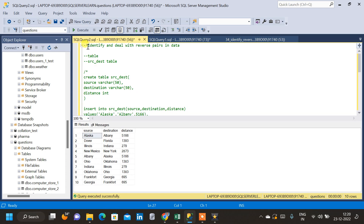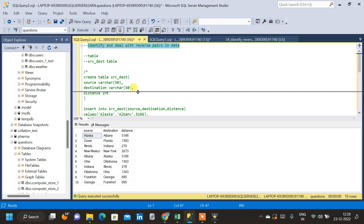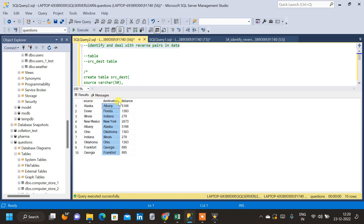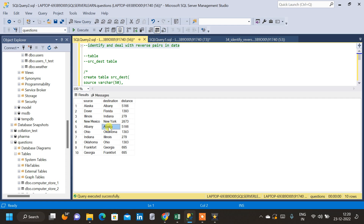Our question is to identify and deal with reverse pairs in the data. So let us inspect the data. We have three columns: source, destination, and distance, and we have 10 rows. The table is about distance between two places — distance between source and destination. If you inspect the data, we can see that Alaska and Albany are repeating. In the first row, Alaska is in the source, whereas in the fifth row, Alaska is in the destination. Albany is in the source in the fifth row and Albany is in the destination in the first row. The distance is also the same — 5166 for both rows.